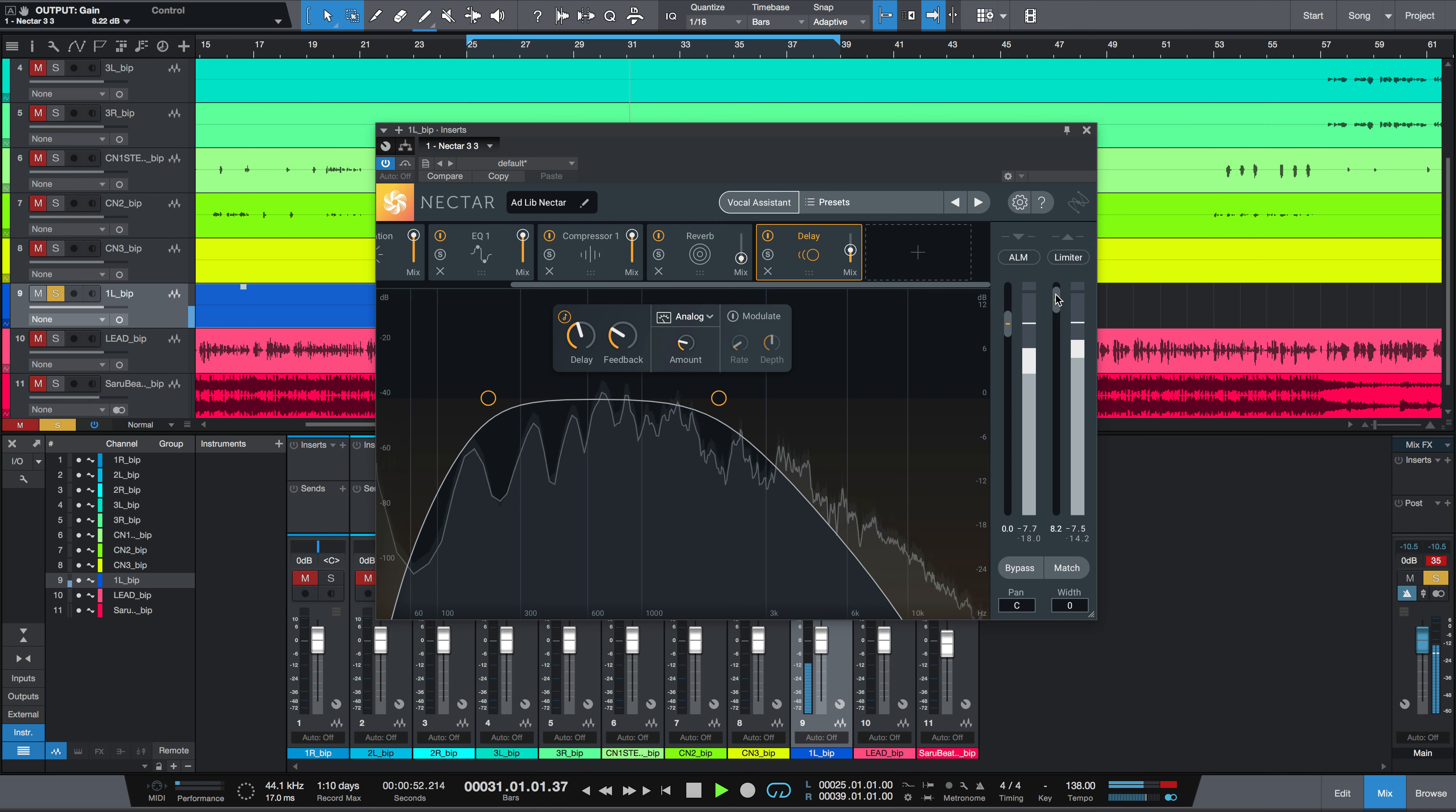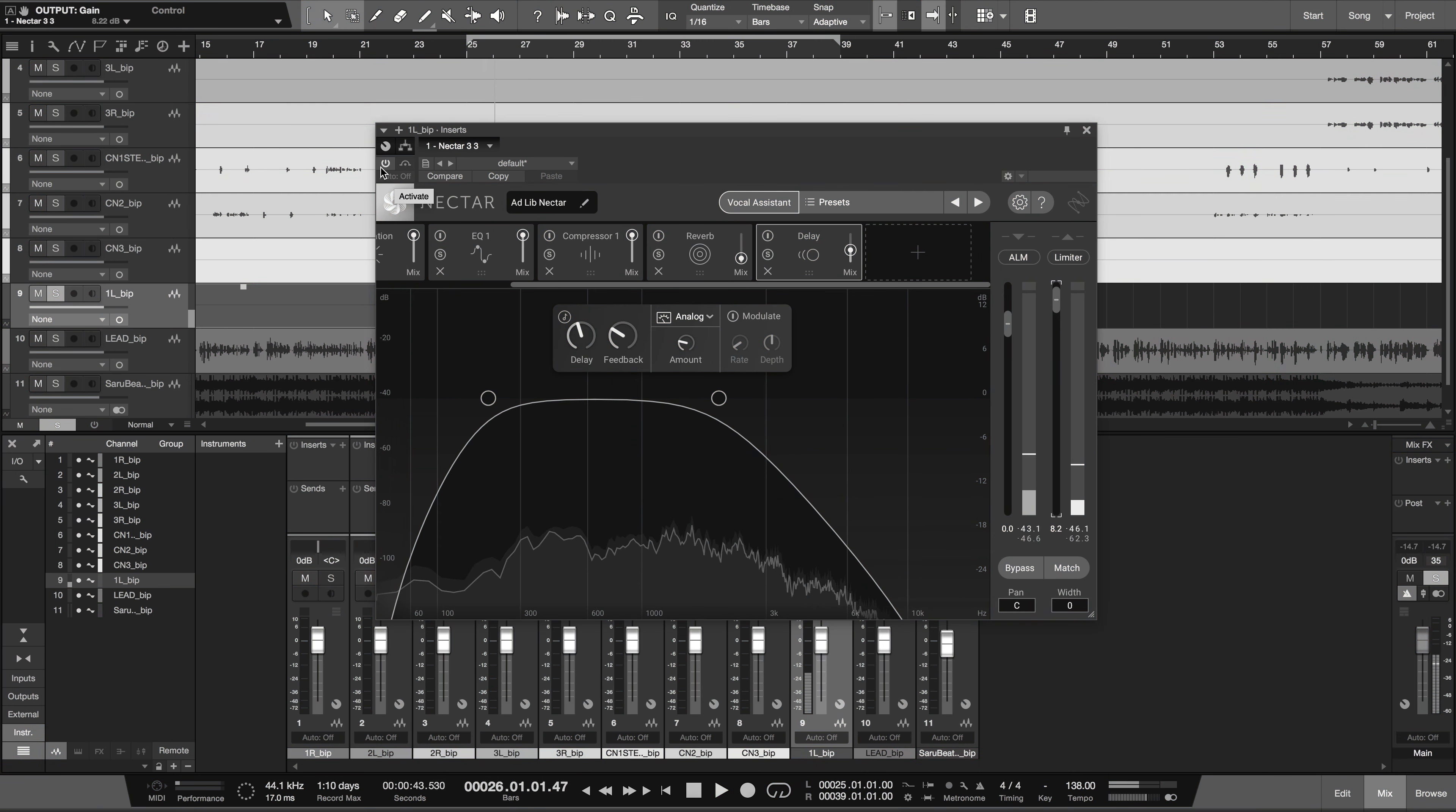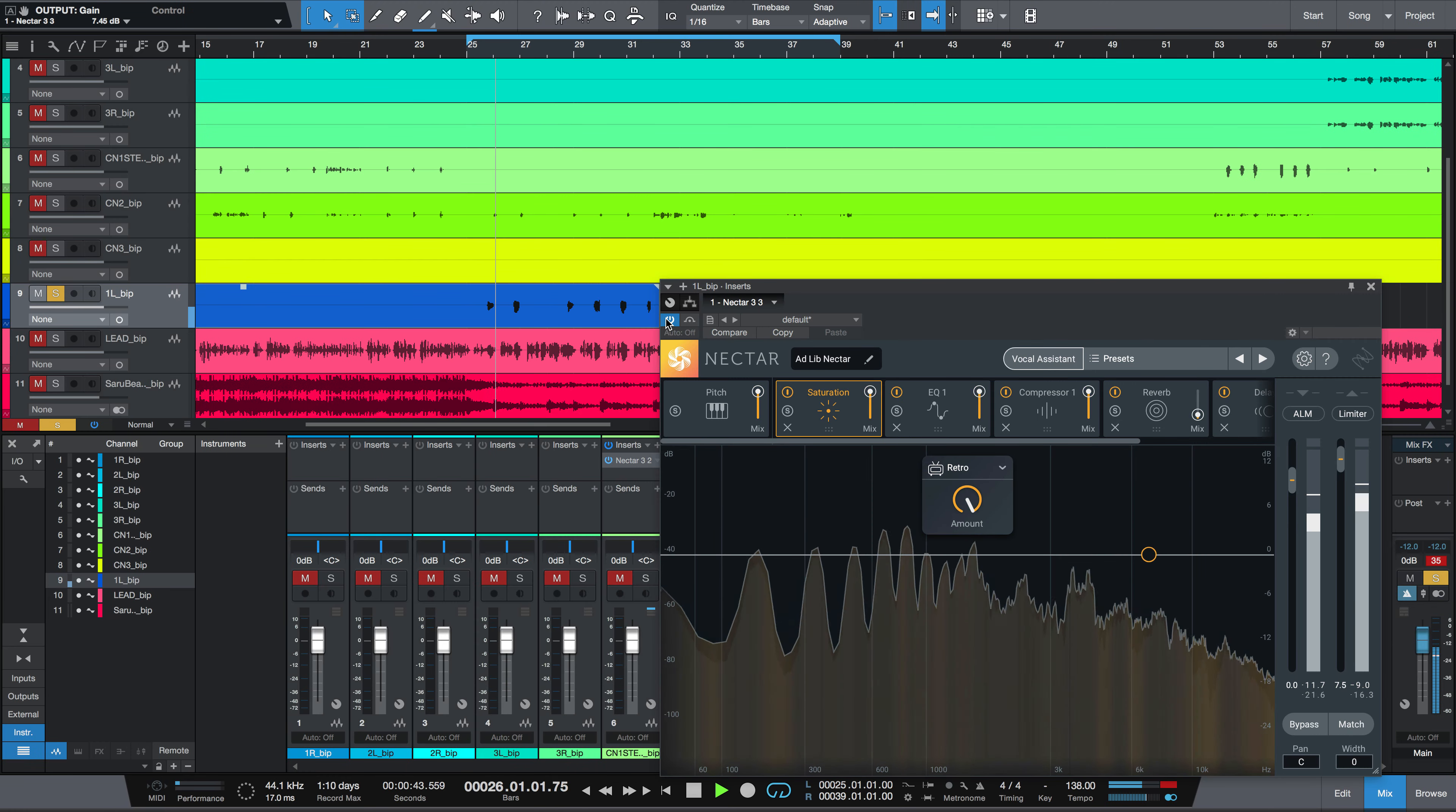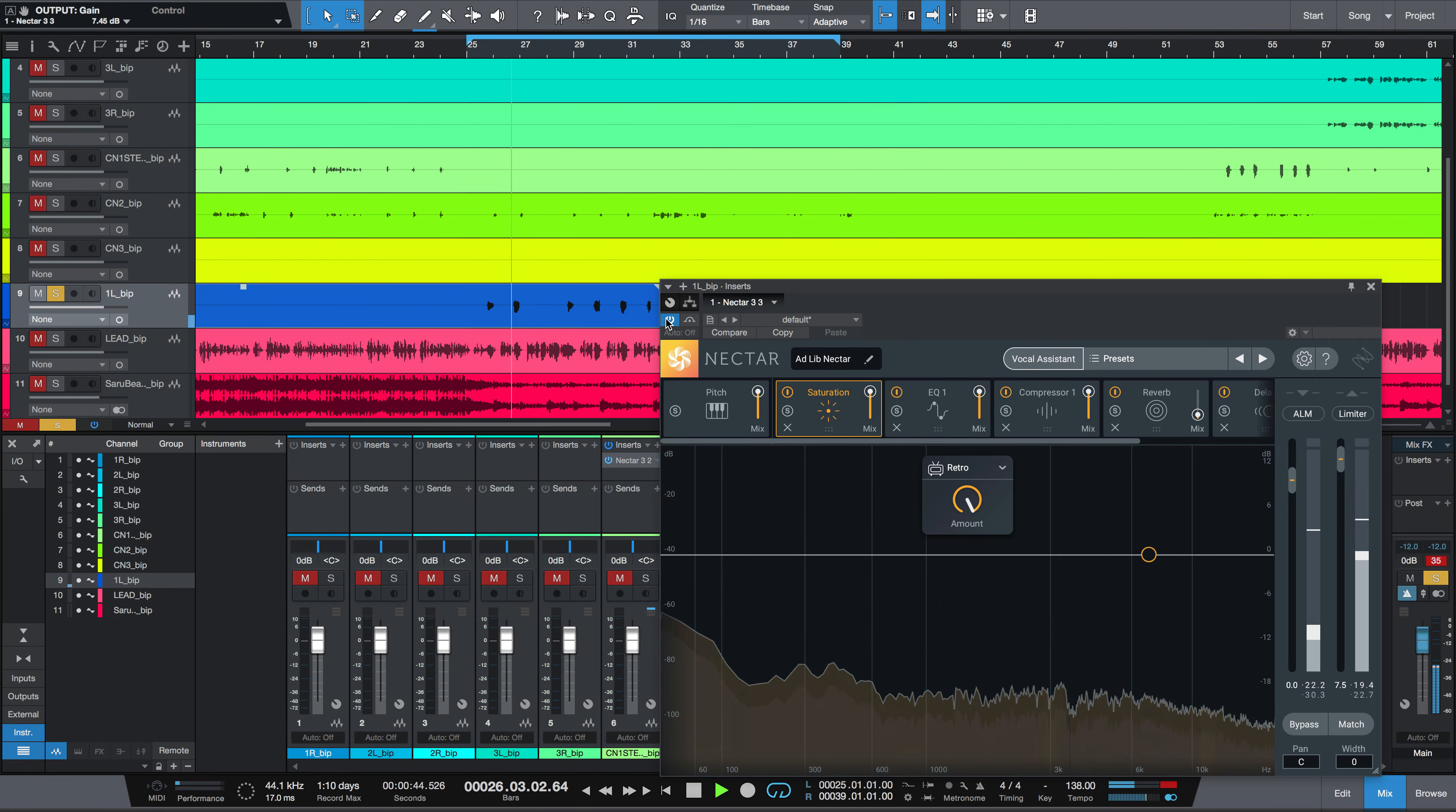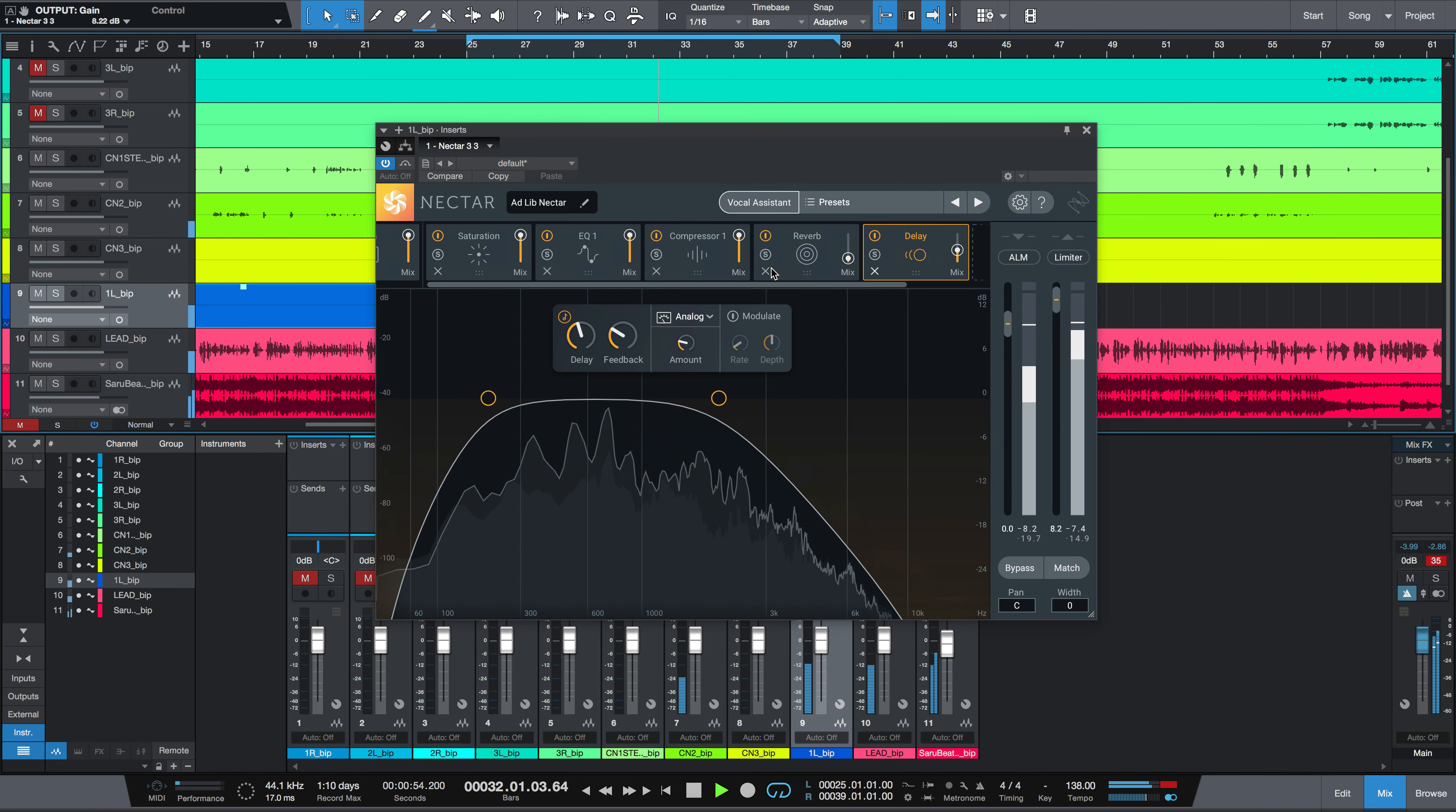Finally, turn up the output so you can really hear the chain. Here's before, and after. And that is how you instantly process vocal ad-libs.